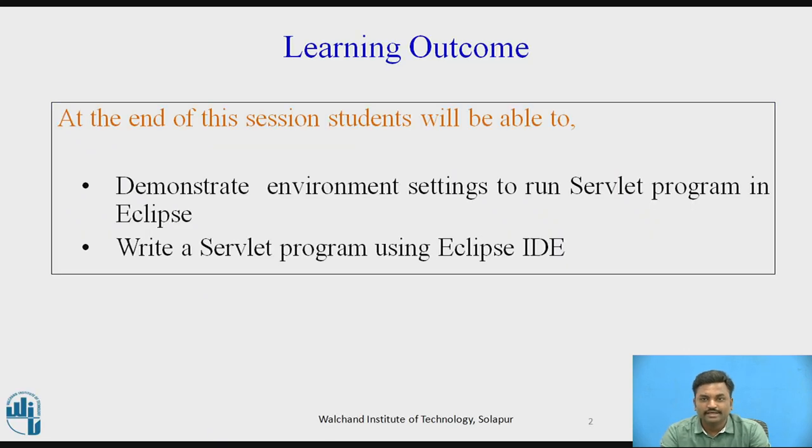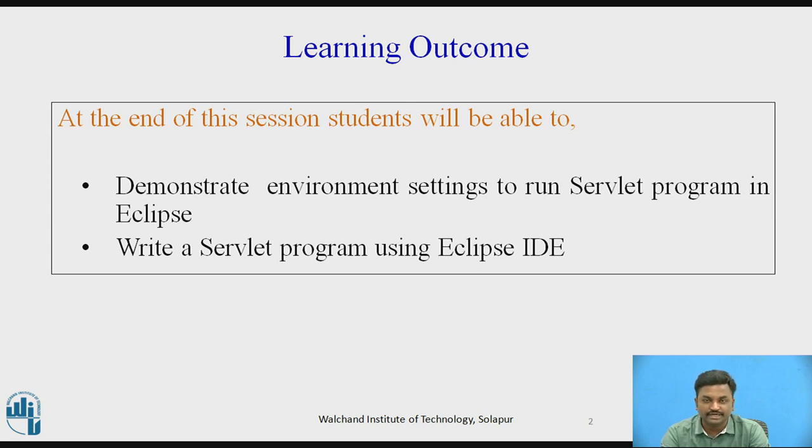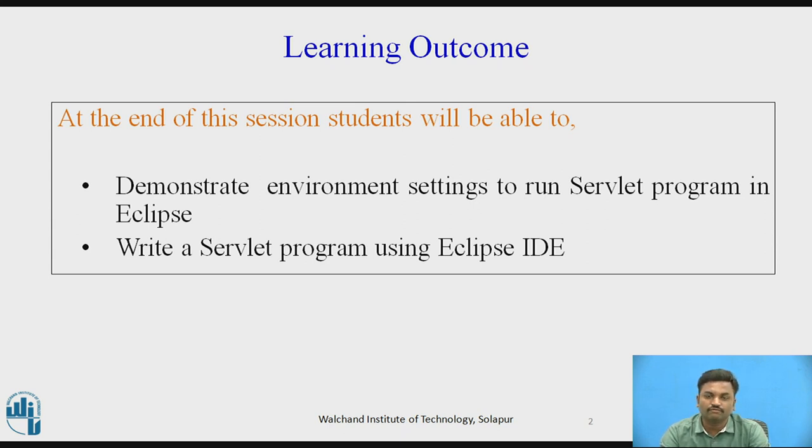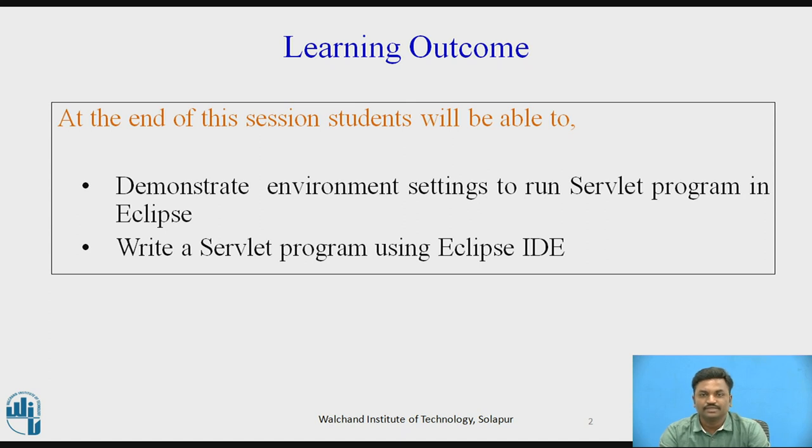So what is the learning outcome of this video? At the end of this session, students will be able to demonstrate environment settings to run servlet program in Eclipse. Students have to do some kind of settings so that servlet program will execute in Eclipse. Write a servlet program using Eclipse IDE. Once you do these settings, you will be able to write a servlet program and run servlet program in Eclipse IDE.